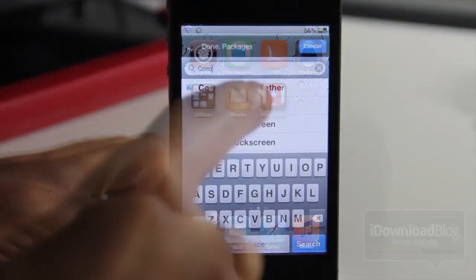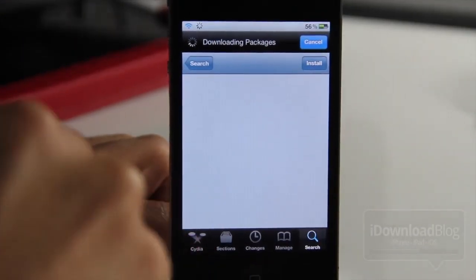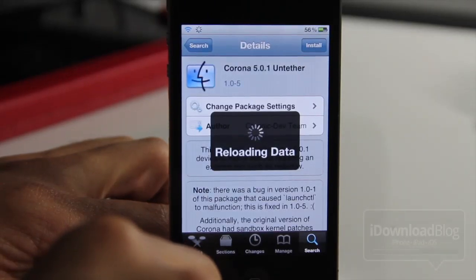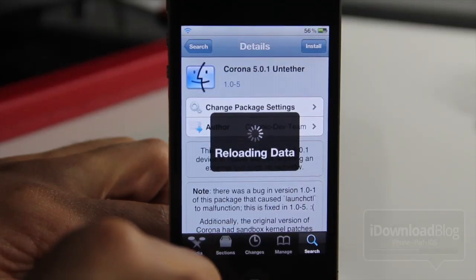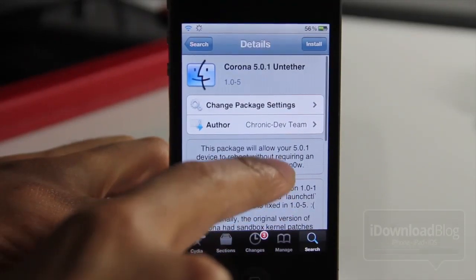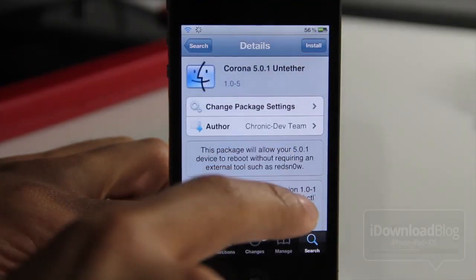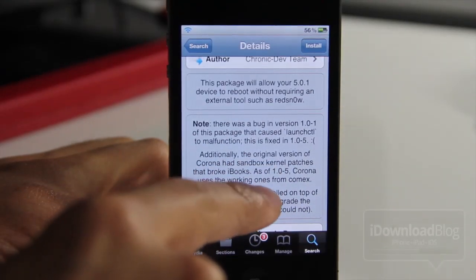You can just download the latest version of Corona. I'm going to search for it right here — the Corona 5.0.1 untether. All you need to do is install this package, which is the latest version. It's been updated to fix iBooks. Once you install this, you're good to go. All you need to do is reboot your device and come back up, and then iBooks should be working. You should see some details here as soon as it loads up. Scroll down a little bit and you can see where it talks about iBooks and how it fixes that.